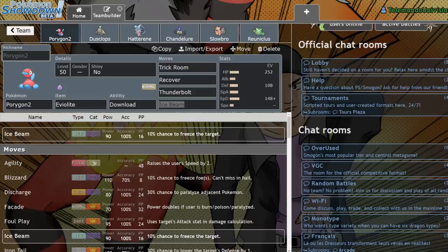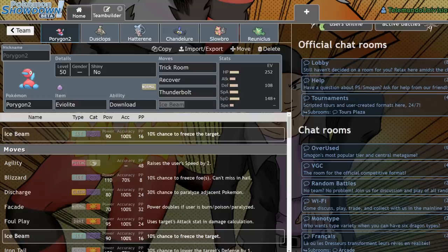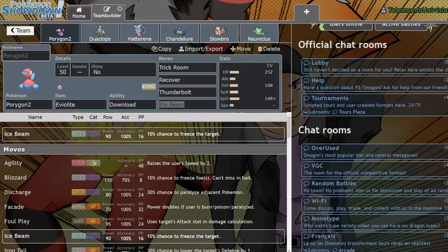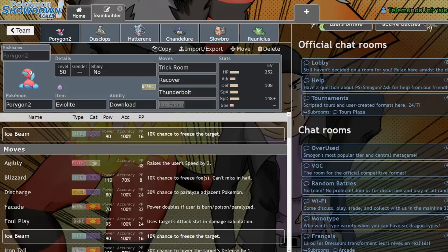Conkeldurr doesn't have too much of an issue dealing with Porygon2. However, Hitmontop probably would be a little bit tougher of a way of dealing with it. And not every team runs Conkeldurr, so I'm really glad we got access to Terrakion in particular.